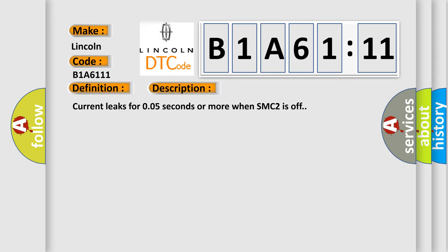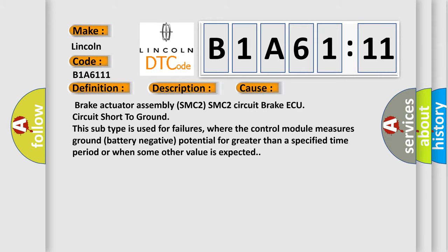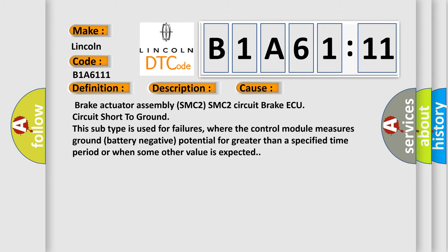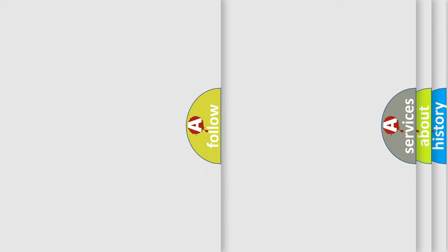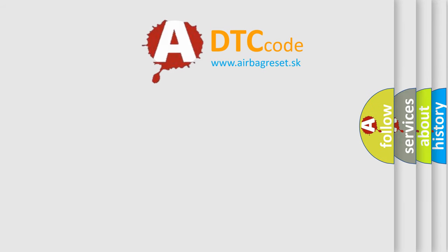This diagnostic error occurs most often in these cases: Brake actuator assembly SMC2 SMC2 circuit brake, the basic AQ circuit short to ground. This subtype is used for failures where the control module measures ground battery negative potential for greater than a specified time period or when some other value is expected.